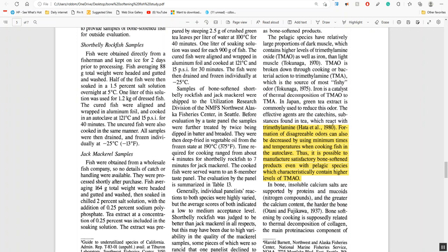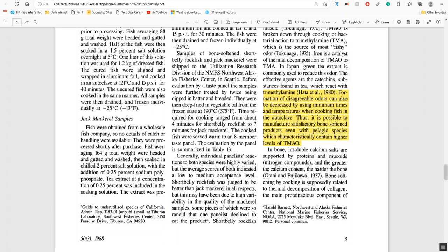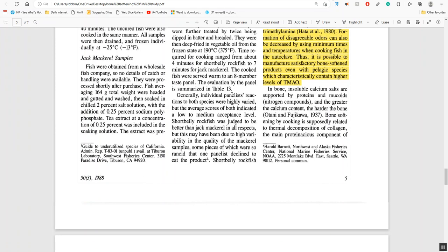Now for the disagreeable odor, they say it comes from trimethylamine. The disagreeable odors can also be decreased by using minimum times and minimum temperatures when cooking fish in an autoclave. Thus it is possible to manufacture satisfactory bone softened products even with pelagic species which characteristically contain higher levels of TMAO like sardines and jack mackerel.